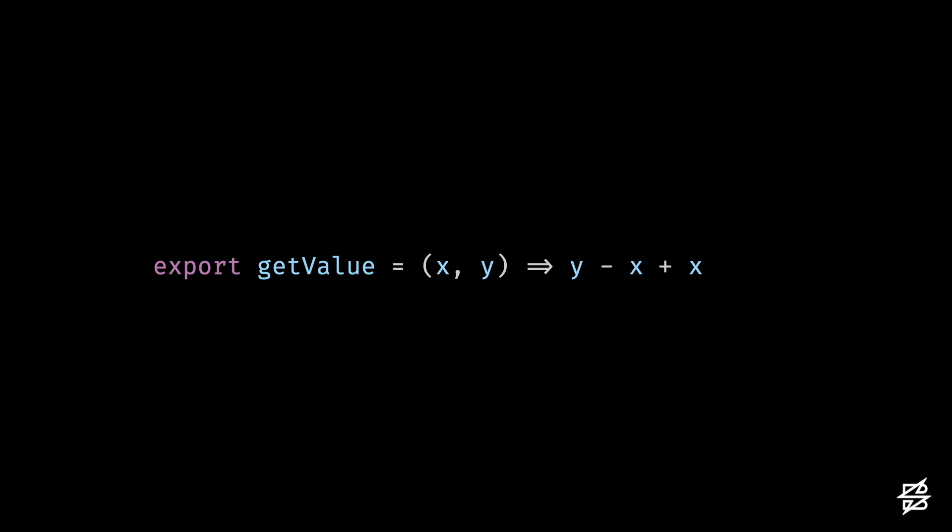Now instead of applying a single mutation, let's apply two. Instead of y minus x plus x, we're now calculating y plus x minus x.